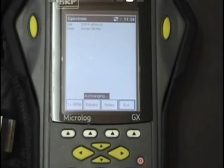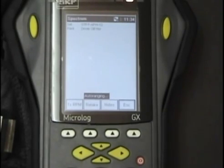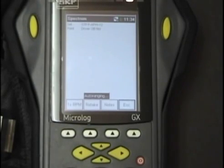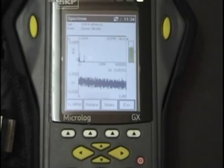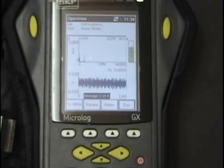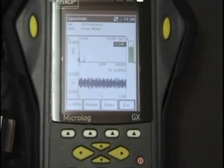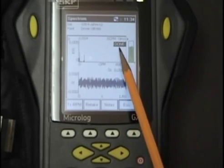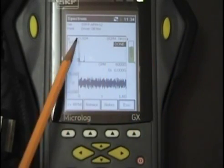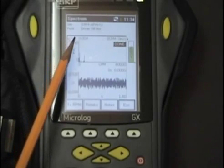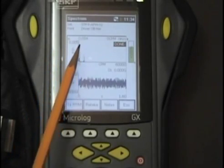At first, you will see it auto-arranging and then it will be collecting data. Once it is done collecting data, you will see a done icon appear in the window. This here is the data that you will be entering on the STP — this is the overall vibration data.